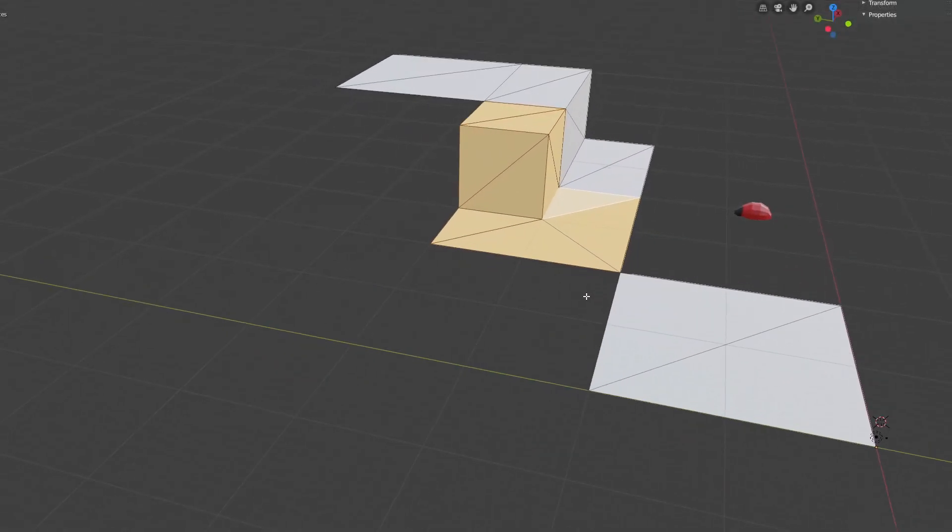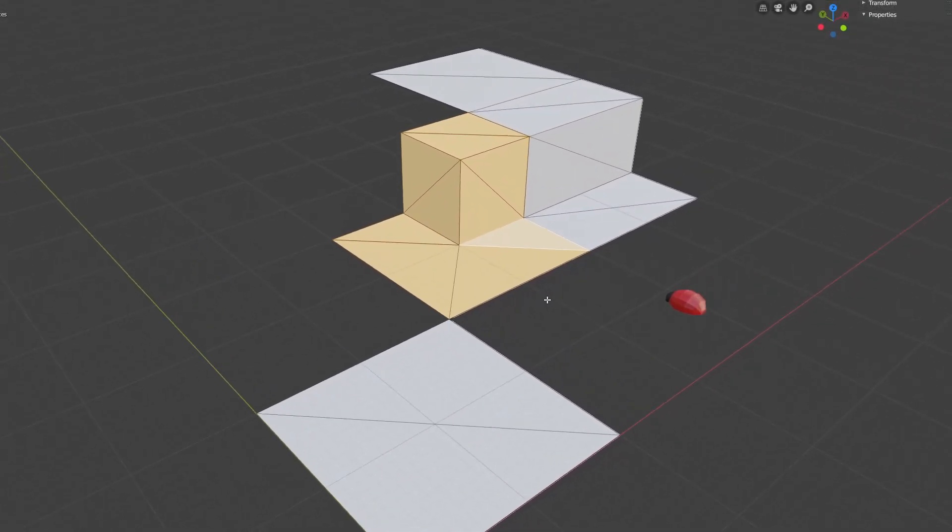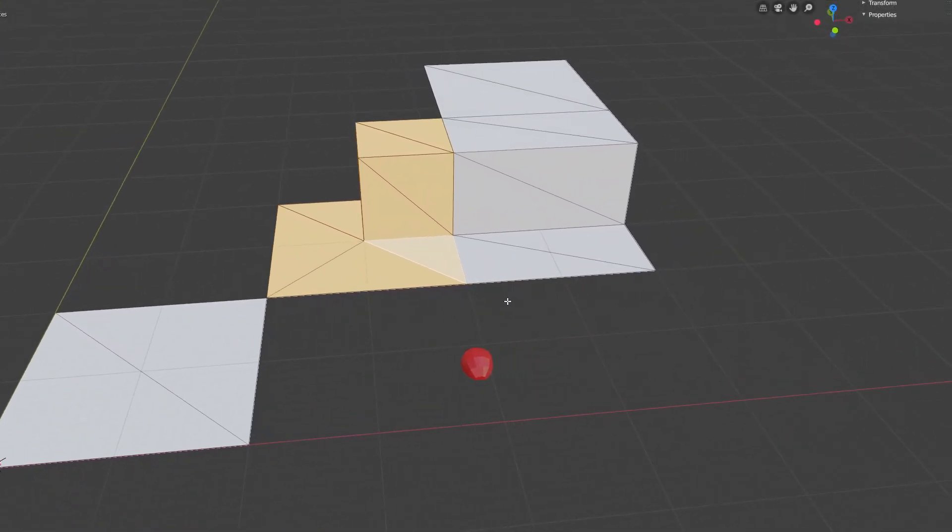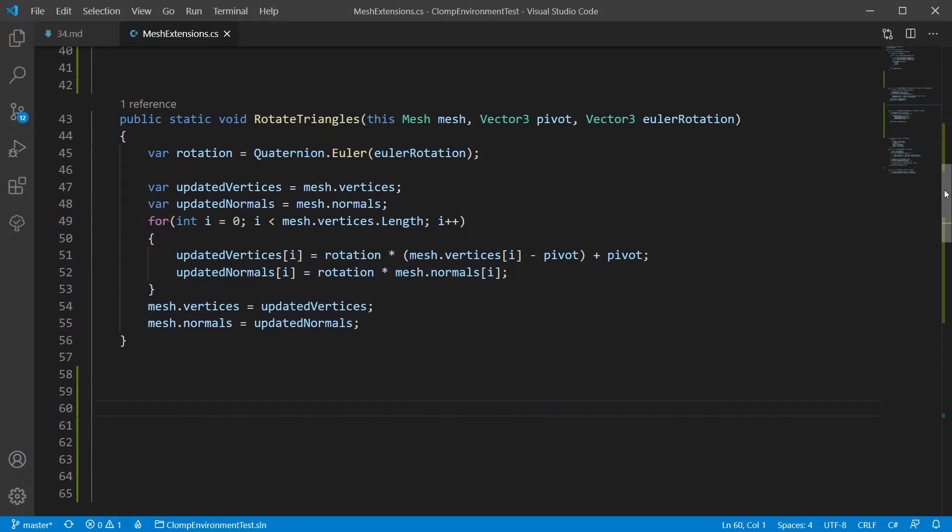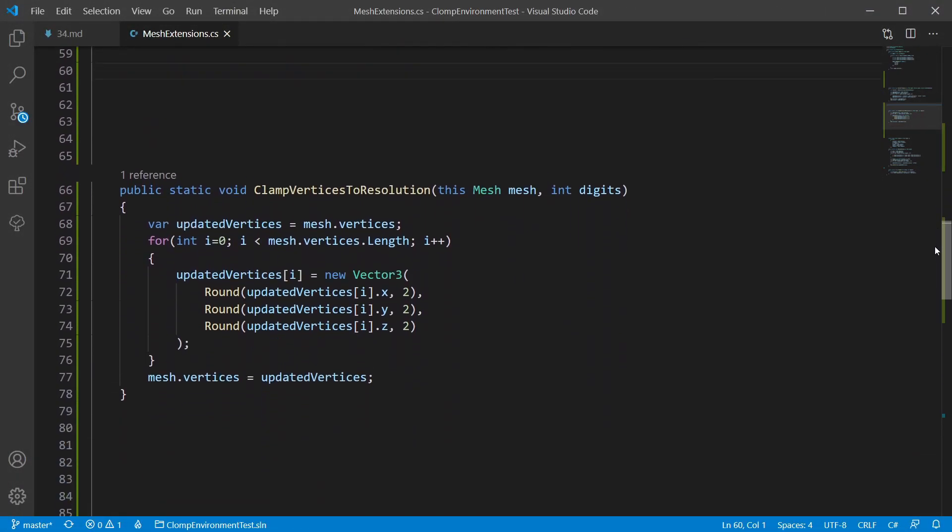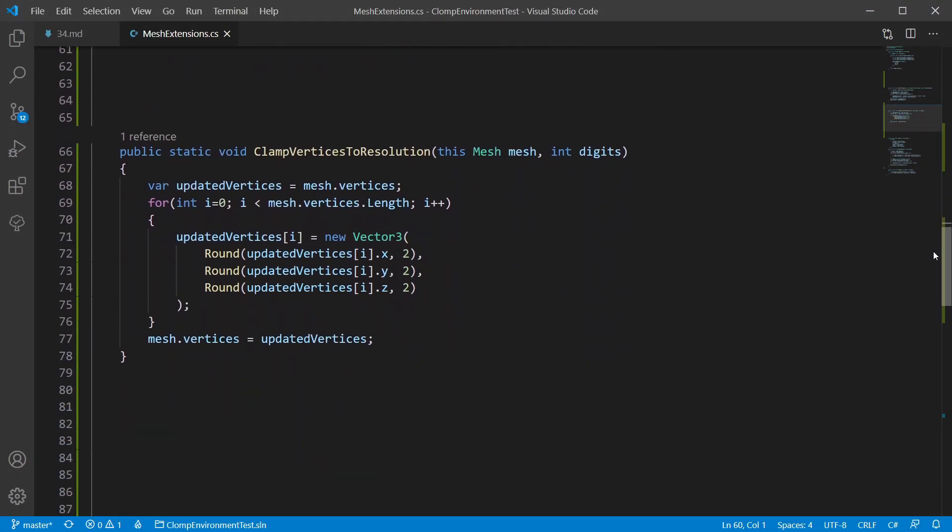I cut back my Blender model to this and used this code to rotate. You might need to round off your vertices to the nearest two decimal places, as float multiplication can leave you with accuracy errors.